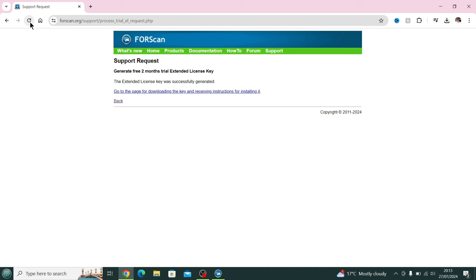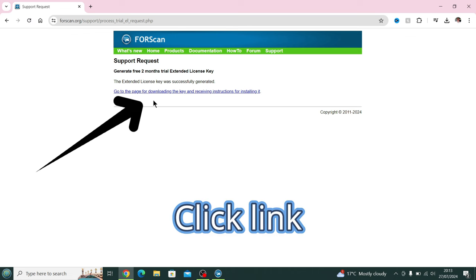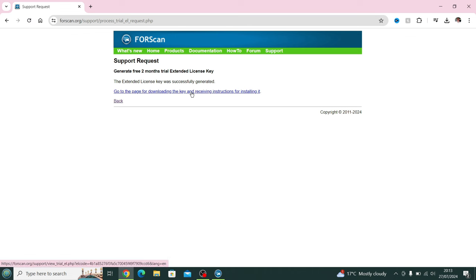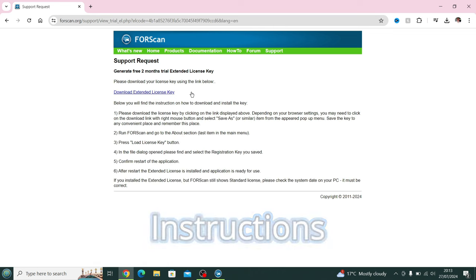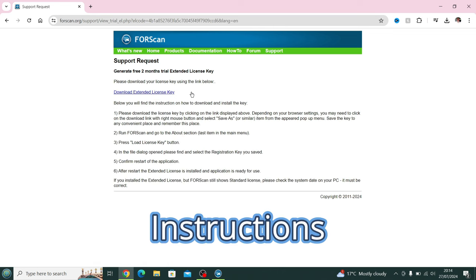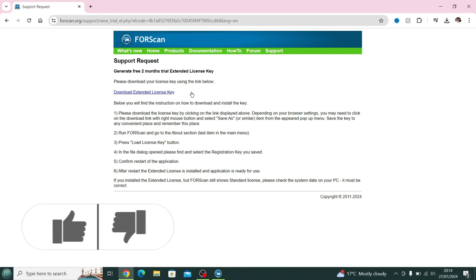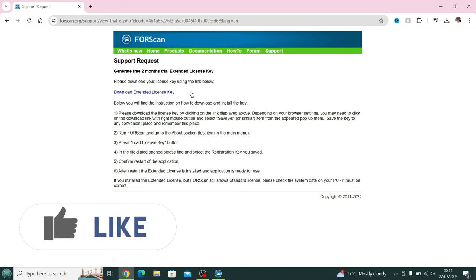Luckily it came through, so then I just click the link which automatically downloads the license file. Then there's some instructions there for you to follow, but we're going to show you how to do it.